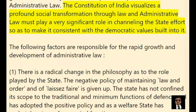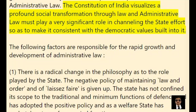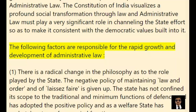The Constitution of India visualises a profound social transformation through law, and administrative law must play a very significant role in channeling the state effort so as to make it consistent with the democratic values built into it. The following factors are responsible for the rapid growth and development of administrative law.